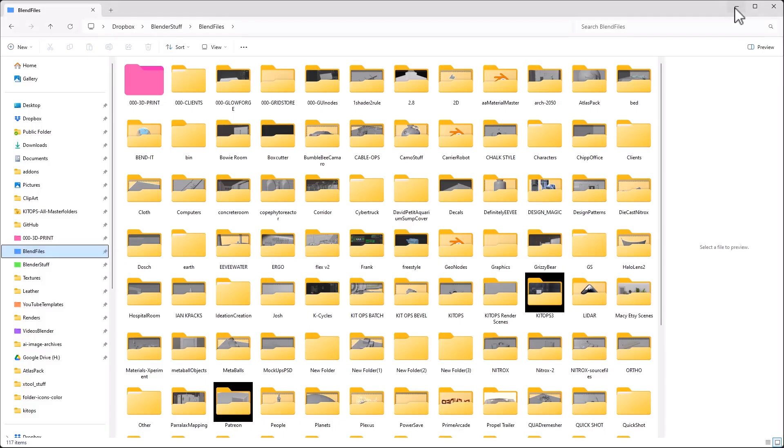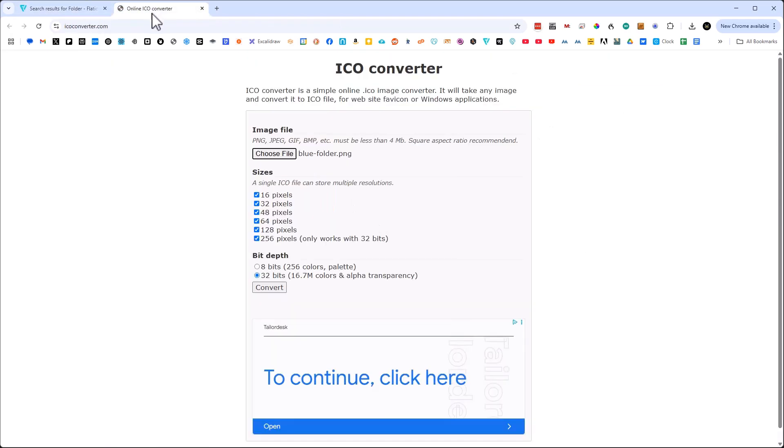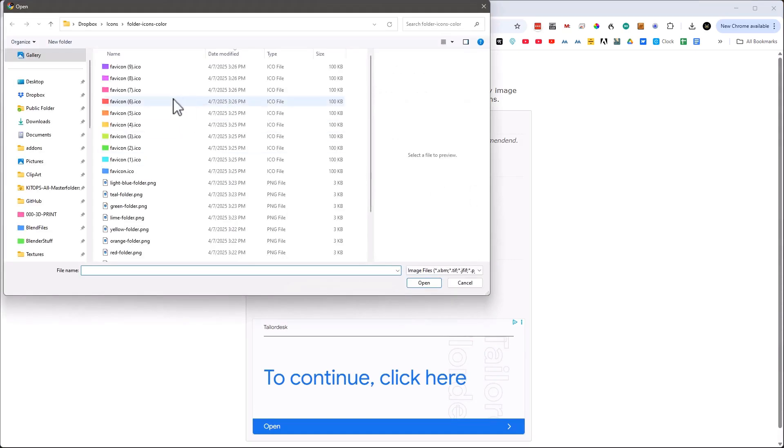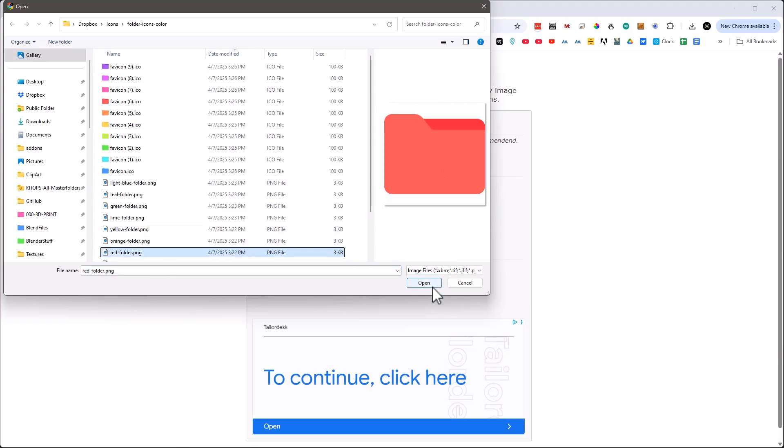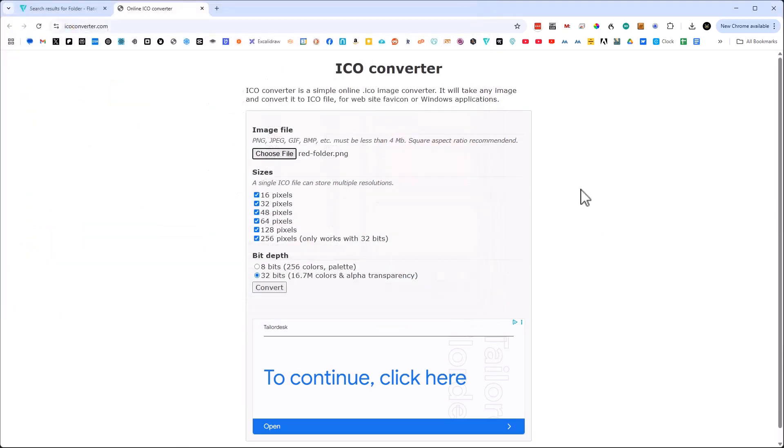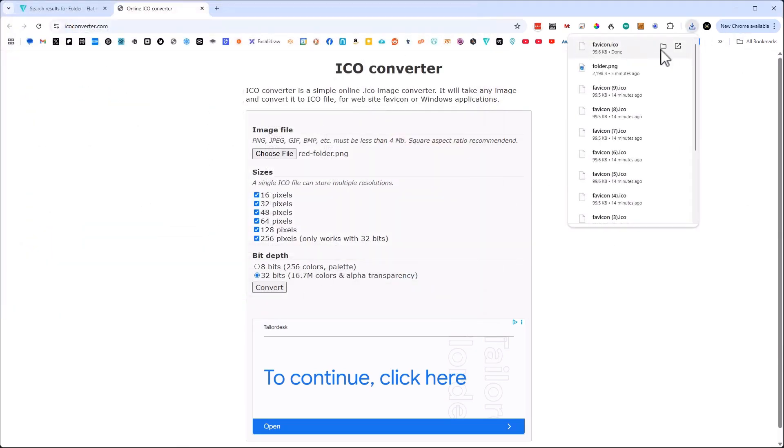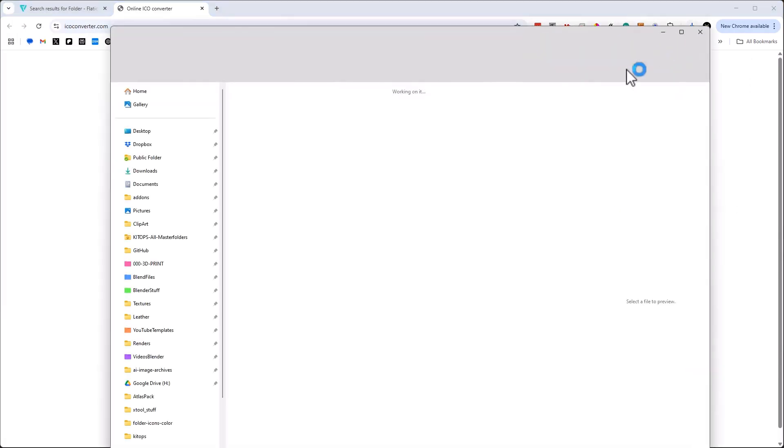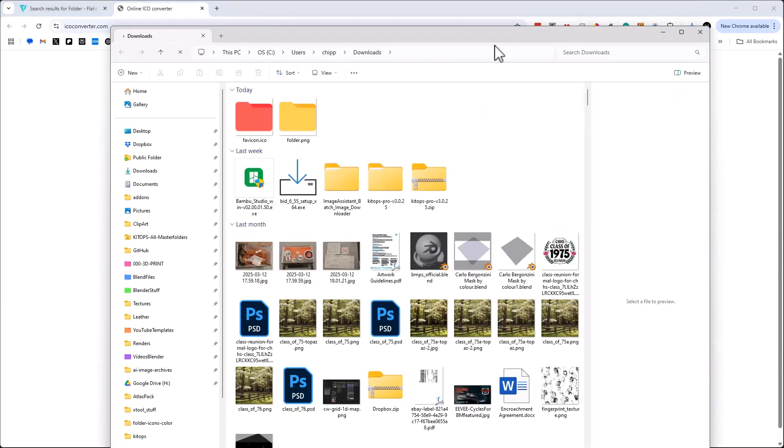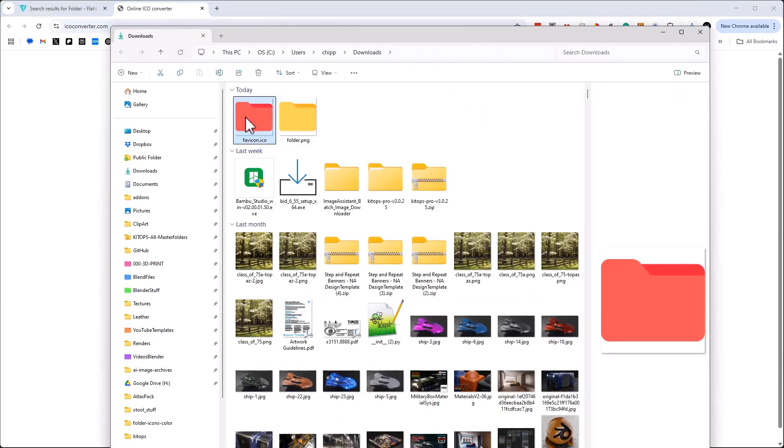And then once you're done, jump over here to icoconverter.com and just select 256. You choose the file, you find that PNG file, whatever one you want. Let's grab this red one, for instance. And you see convert. And you'll see that when we go into this folder, there it is right there. So there's the ICO file.